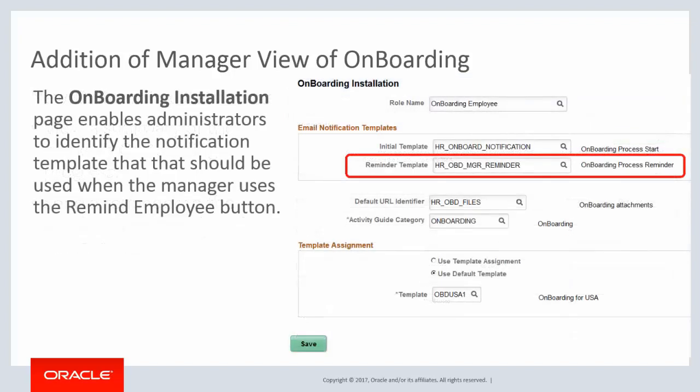To support the Remind Employee notification, the Onboarding Installation page includes the Reminder Template field. The Onboarding Administrator uses this field to identify the notification template that should be sent to the employee when the Manager clicks the Remind Employee button on the Onboarding Activities page. This completes our discussion of the Manager View of Onboarding feature.